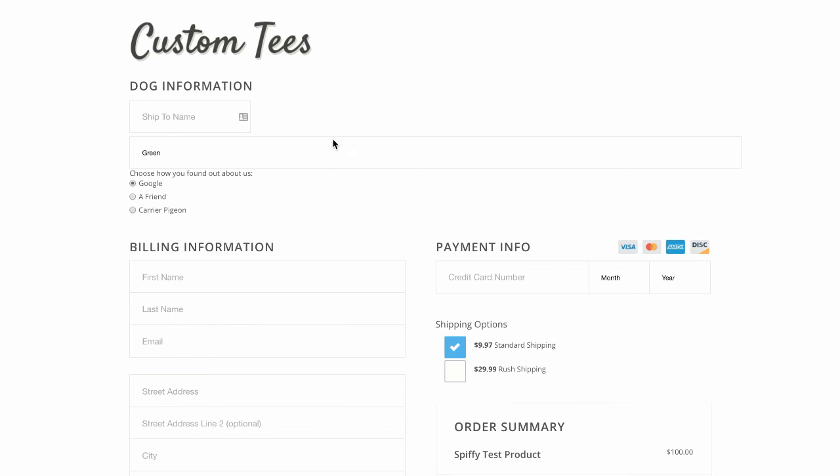If you have any questions, feel free to comment below, or you can contact Spiffy support. This does work on Infusionsoft order forms with or without Spiffy. But if you're looking to make more sales online, it definitely makes sense to optimize your order forms for mobile devices. And that's what Spiffy helps you do.